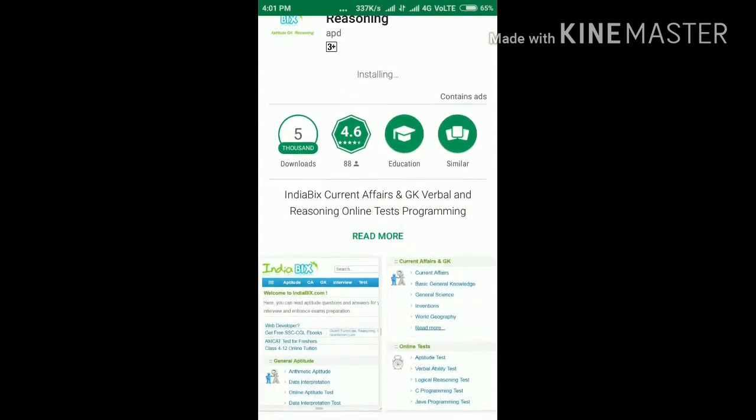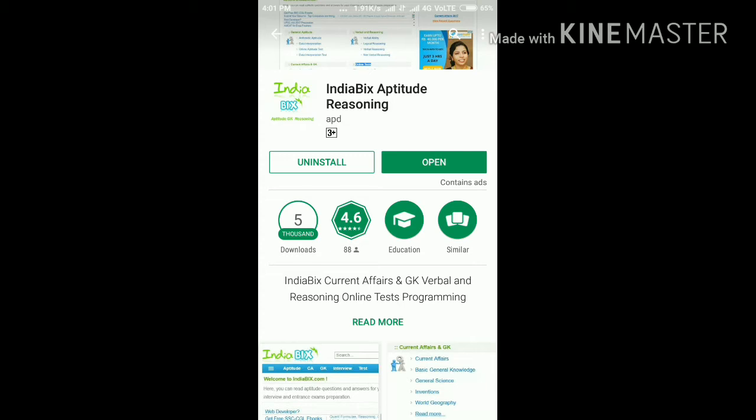The app is now downloading. You can see some videos and pictures about this app. 5,000 people have downloaded this app and it has a rating of 4.6 at the world level.